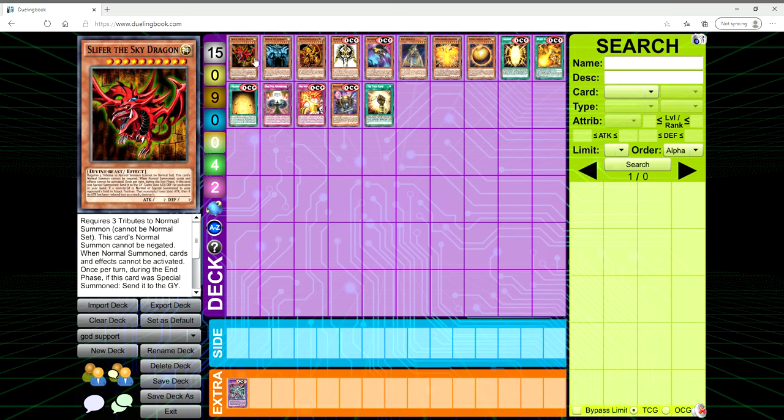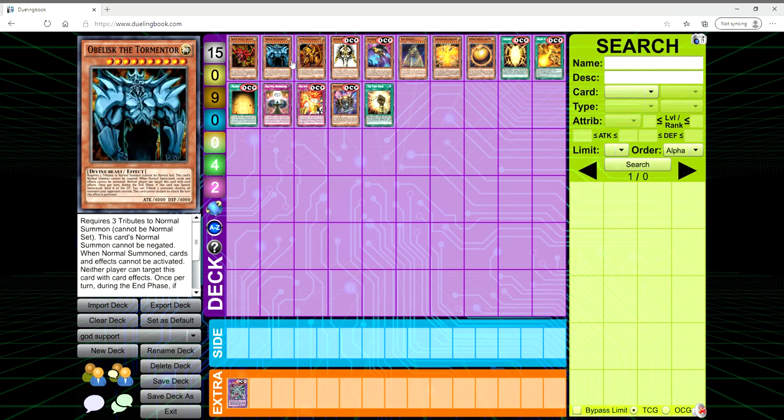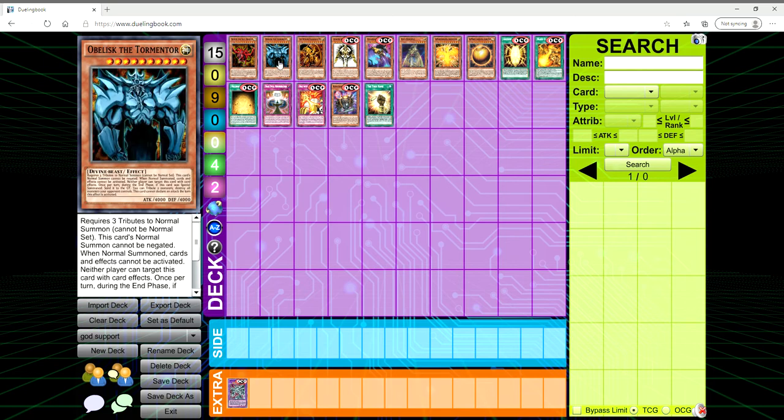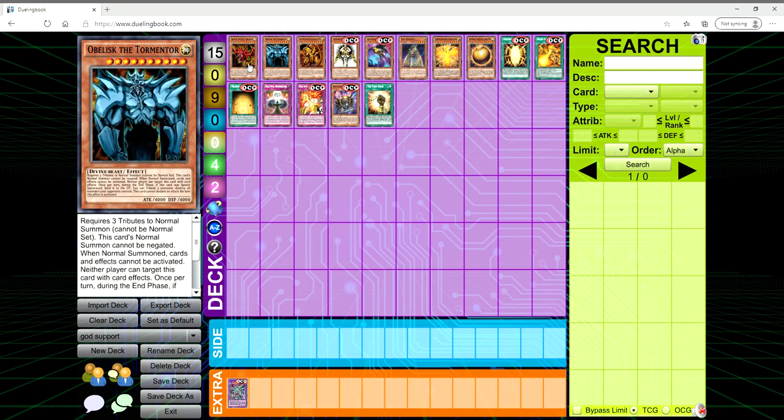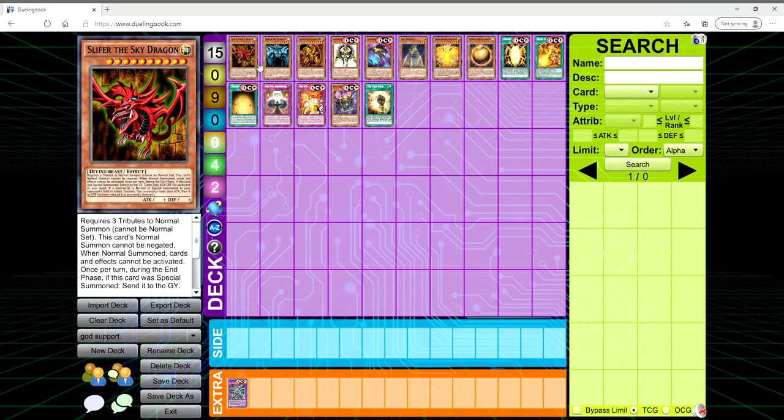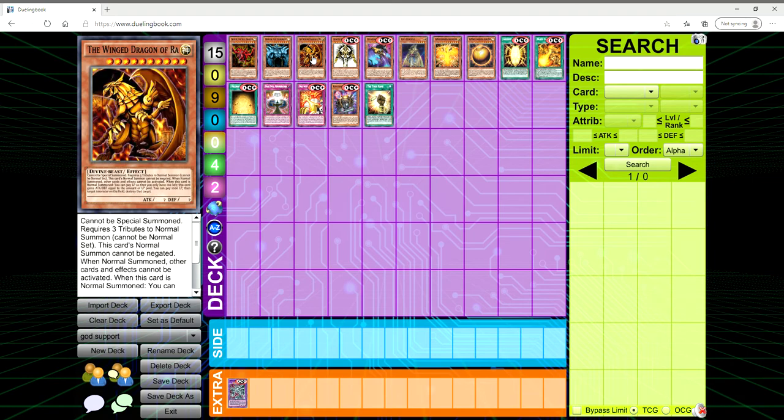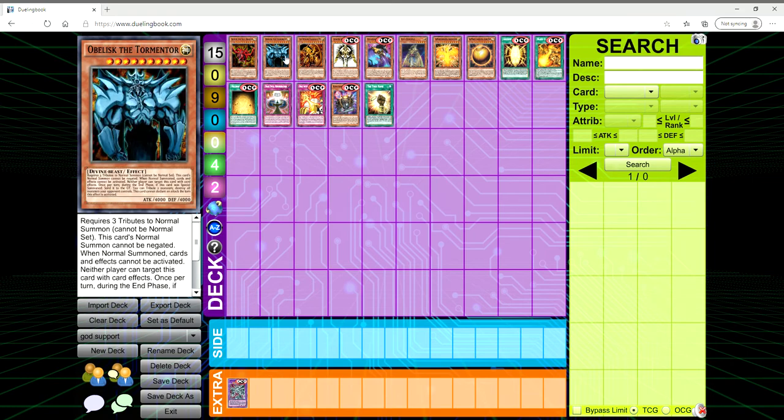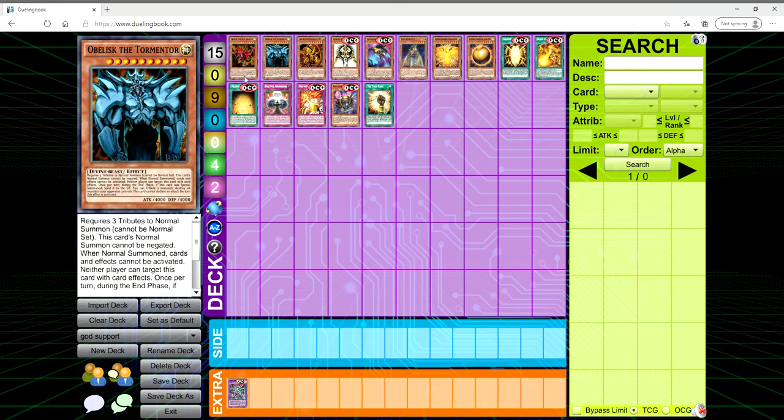But the issue with the Egyptian Gods is that they are inherently flawed, right? All three cards need three Tributes to Tribute Summon, but their Summon can't be negated, and when they're summoned, cards and effects can't be activated. So they're just like Star Eater, and they have different effects based upon their specific card. But they all share the same effect that when they're Special Summoned, they are sent to the Graveyard during the end phase.